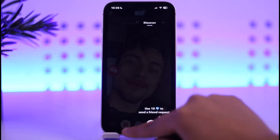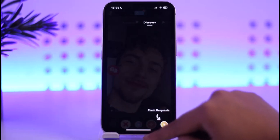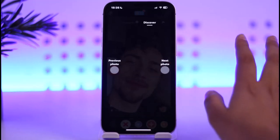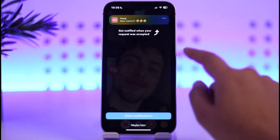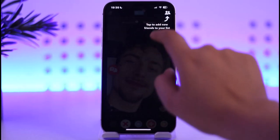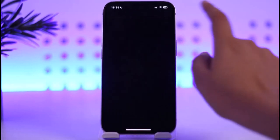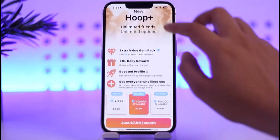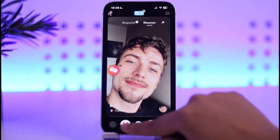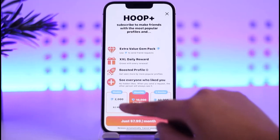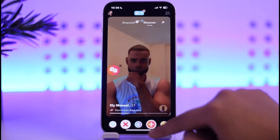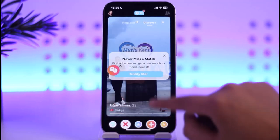This is simply for you to reject profiles, plus send a flash request, and so on. We're going to go to 'maybe later' and check out requests, which is for adding new fans to our list. You can check out profiles and tap on the X icon if you are not interested.